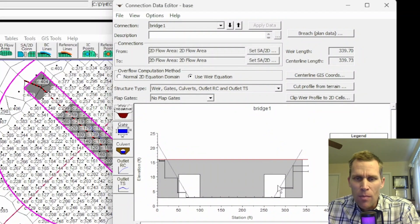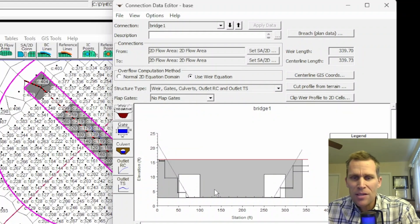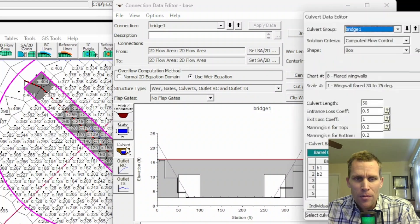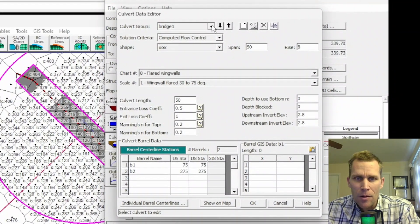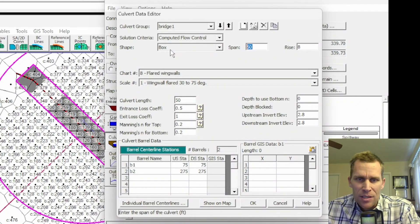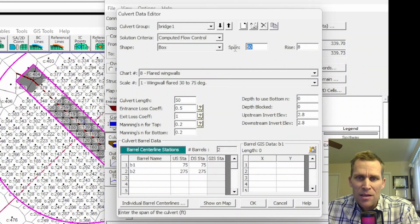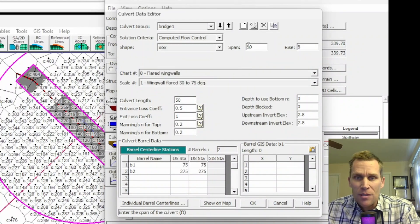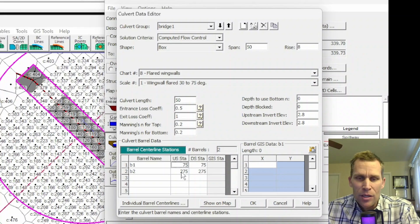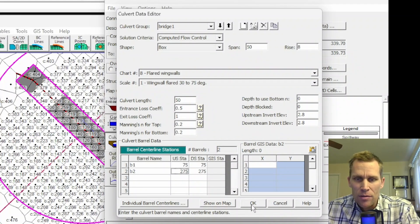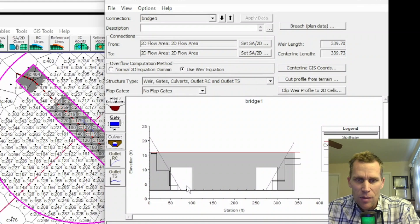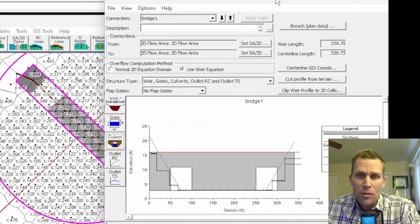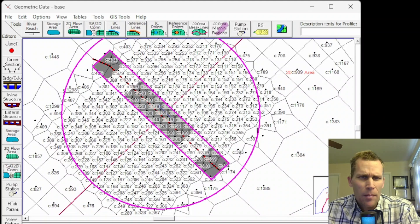And then I've already modeled these two culverts as a single culvert group, but it's meant to be part of the bridge structure. So if I open up the culvert editor right here, I'm calling it bridge one. The shape is a box. The span is 50 feet. So this just represents a 50-foot opening in the bridge deck at cross-section station 75 and 275, respectively, which is right here and right here. I've already ran this simulation, so let's go ahead and take a look at those results.